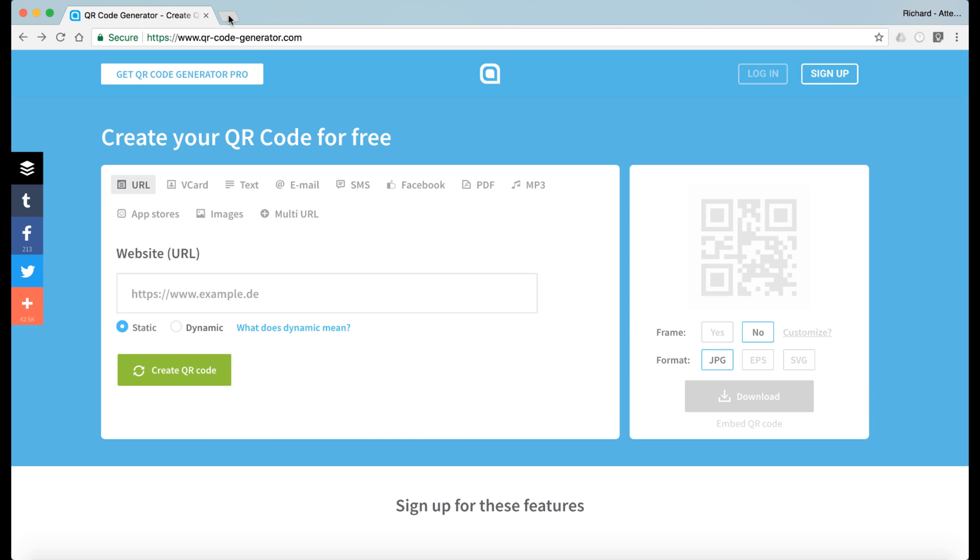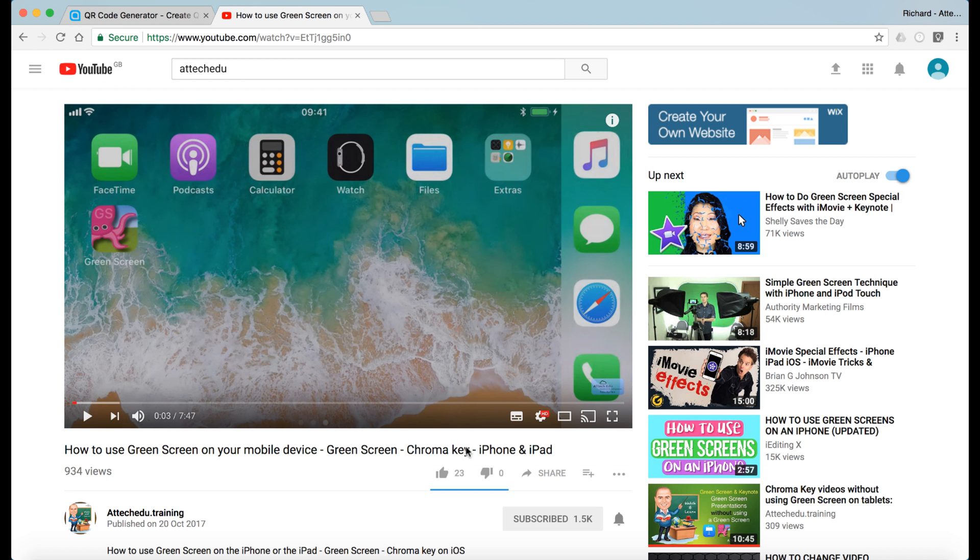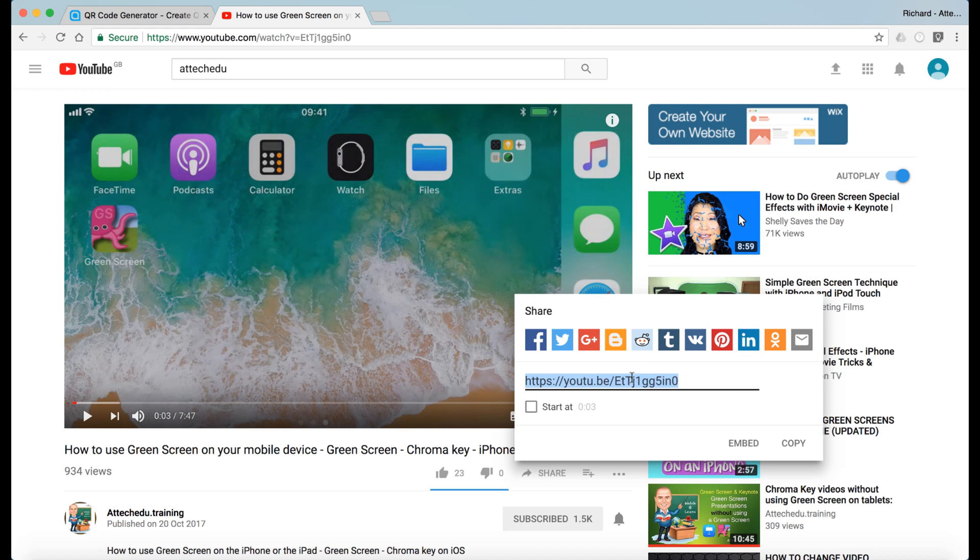So let's find a URL to put this into. I'm going to choose a video, one of my videos. I'm just going to take the URL by clicking on share. Here's the URL, copy.